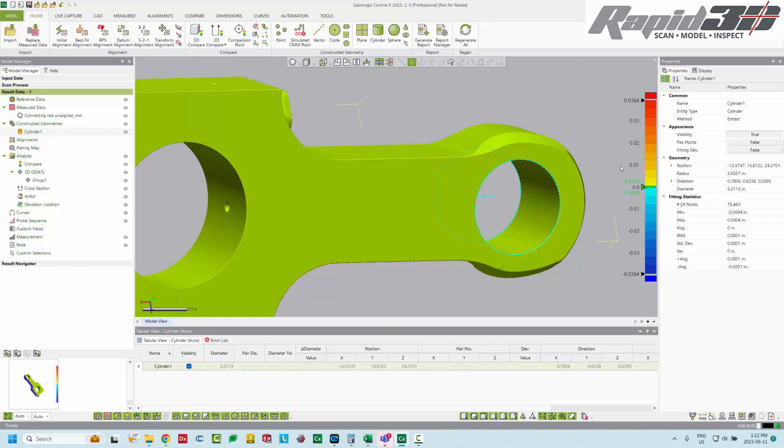If we click on that cylinder, and then look at properties, we can see down here that we have some fit statistics. So we ended up using 75,460 points after filtering. And the standard deviation of our fit is one ten-thousandth of an inch. So that's a very good quality bore.